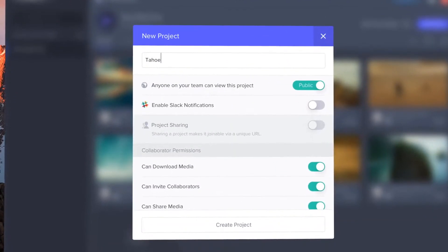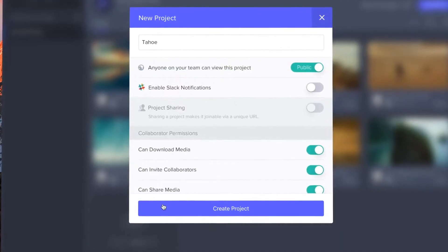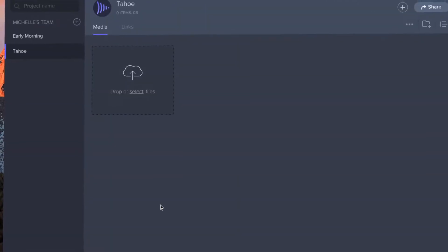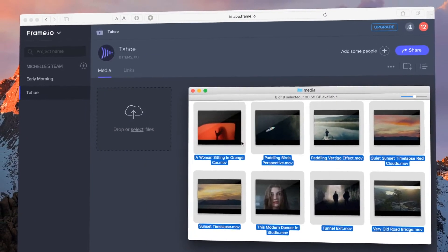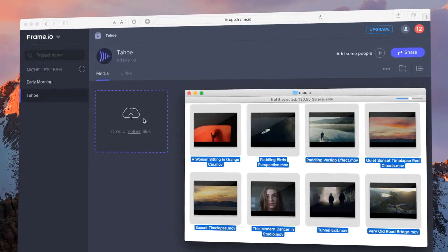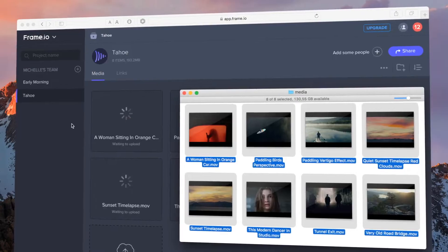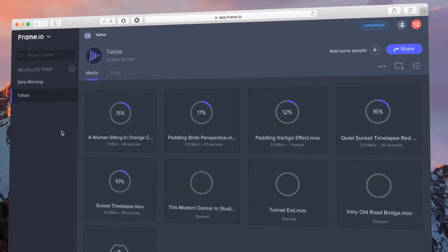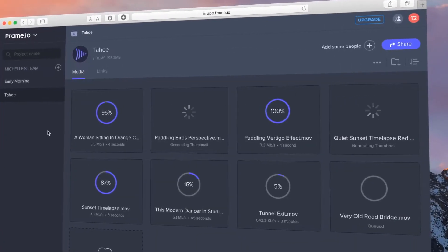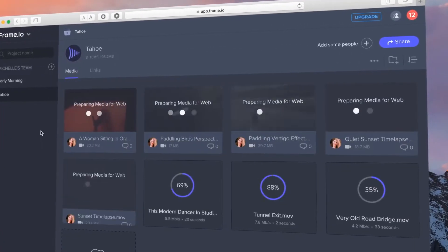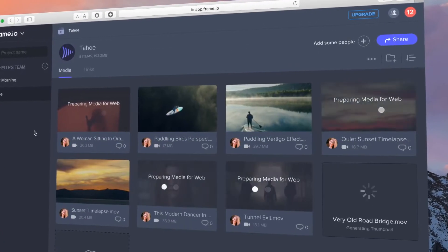Click the plus button to create your first project. Upload files by simply dragging and dropping. Our uploader is crazy fast, up to five times faster than Dropbox.